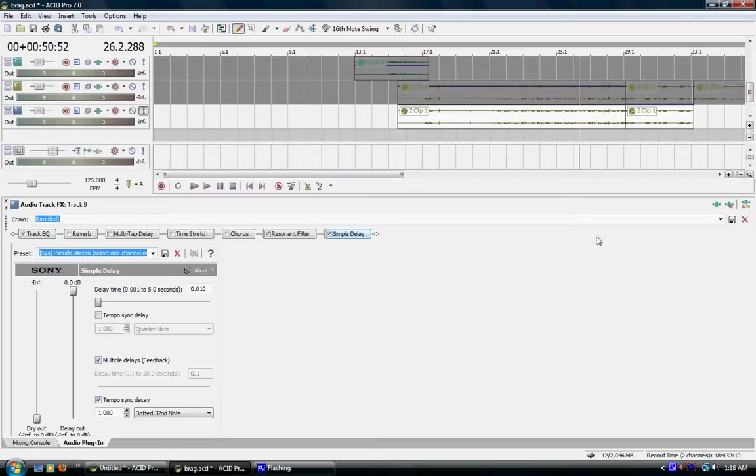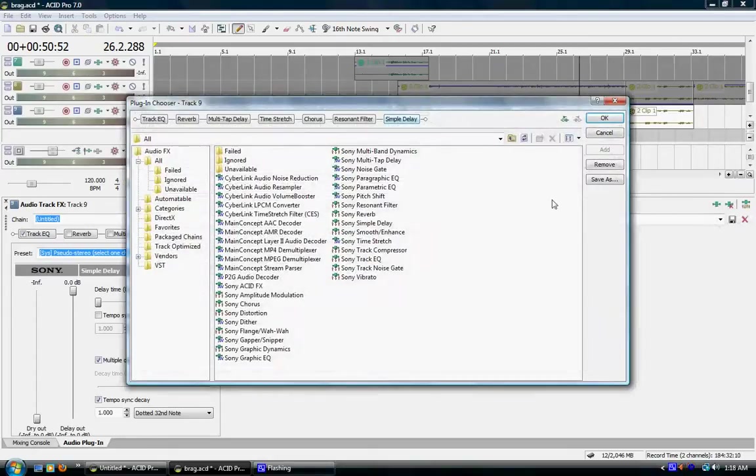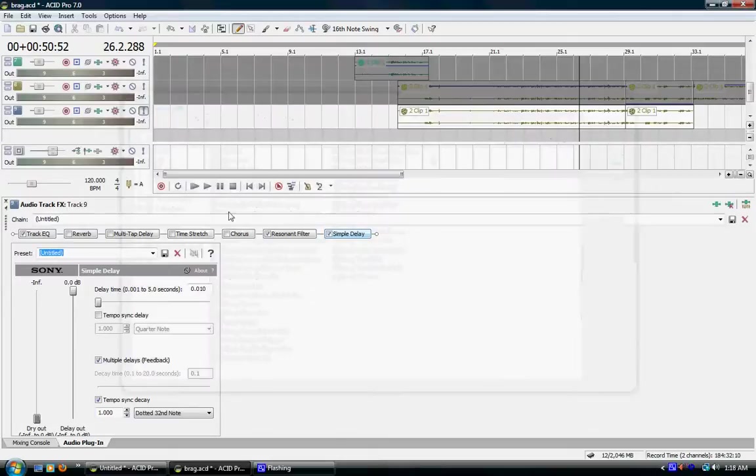It's a very simple process, so it shouldn't take that long. First, what you're going to want to do is click this icon right here and choose resonant filter and also simple delay. I already have those set up right here.